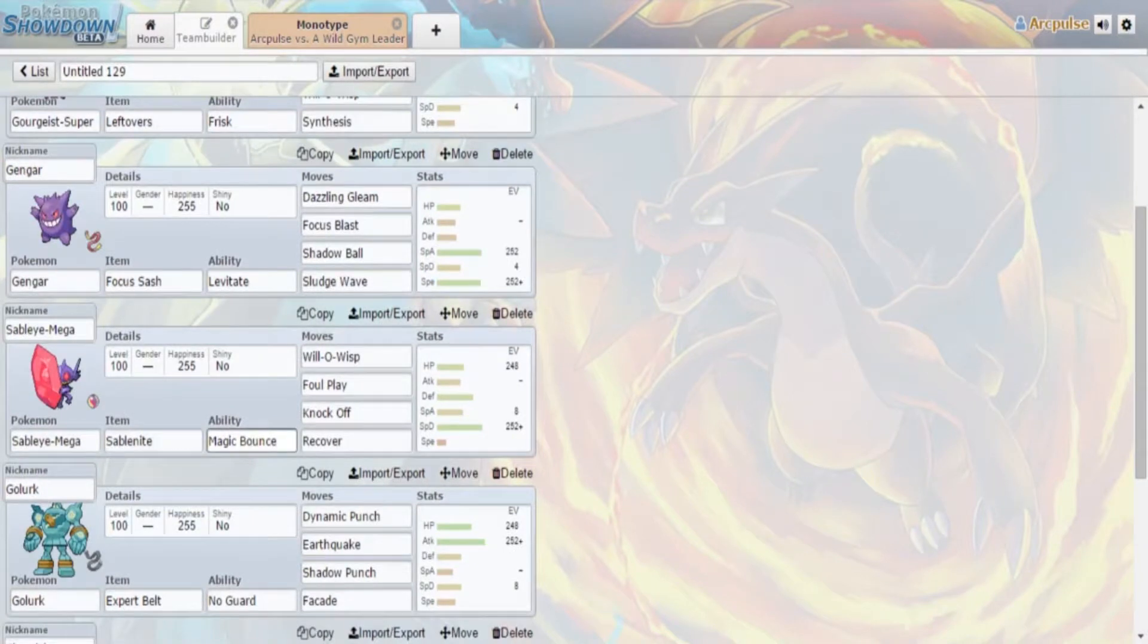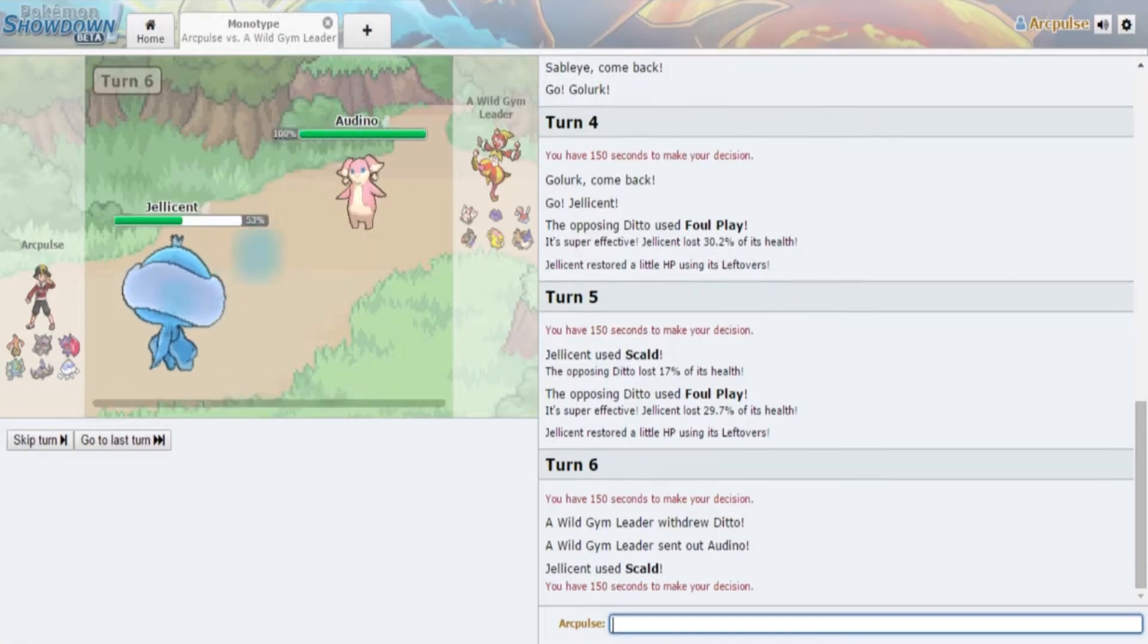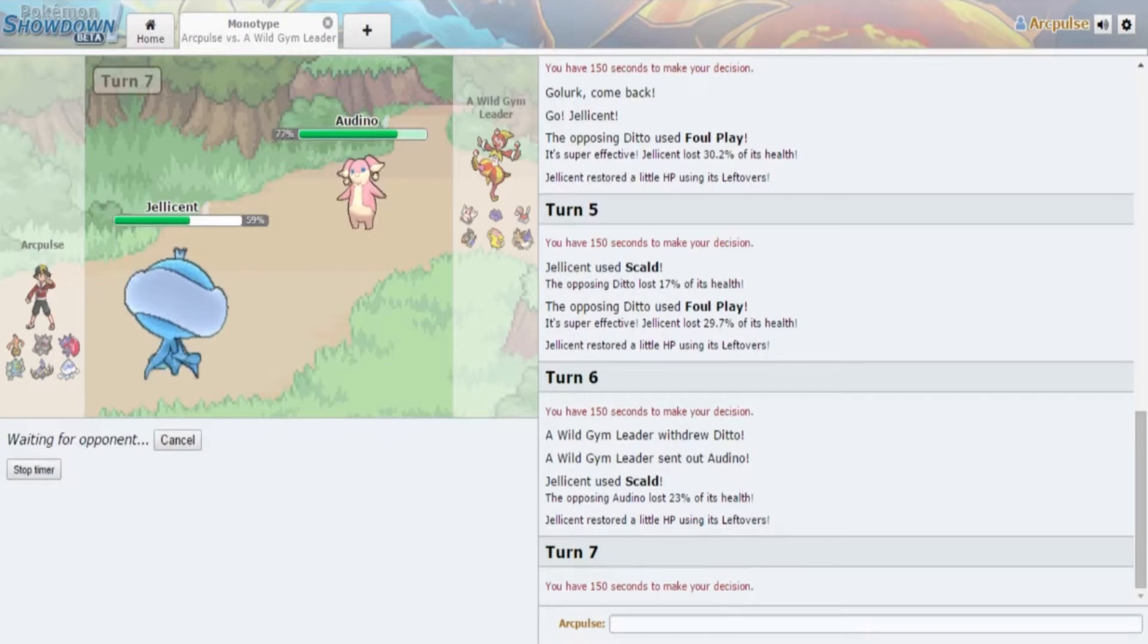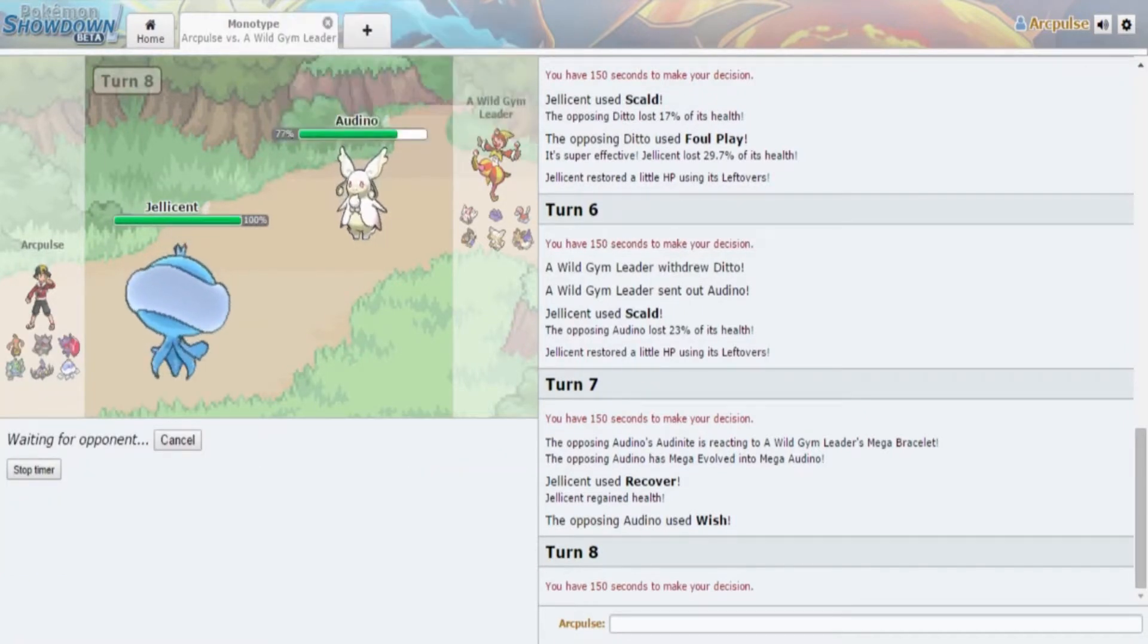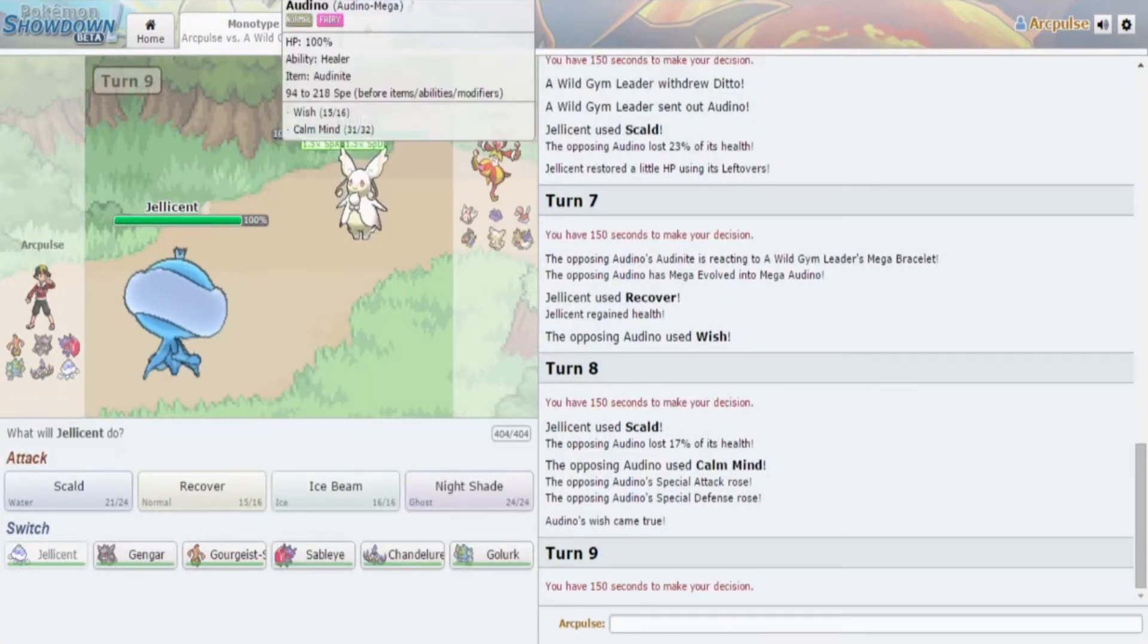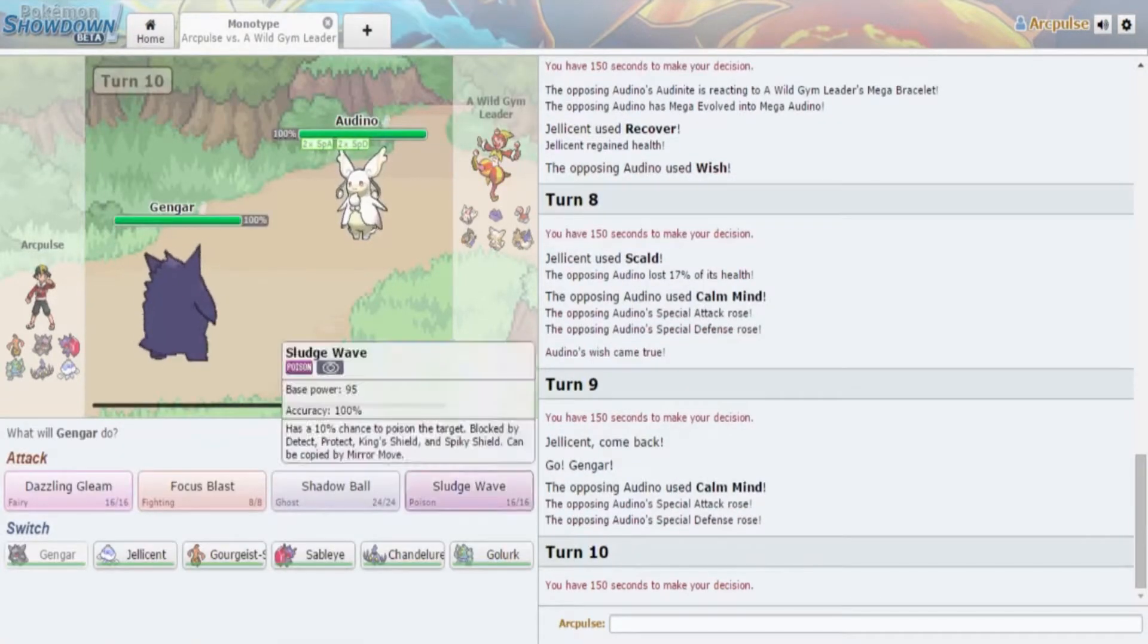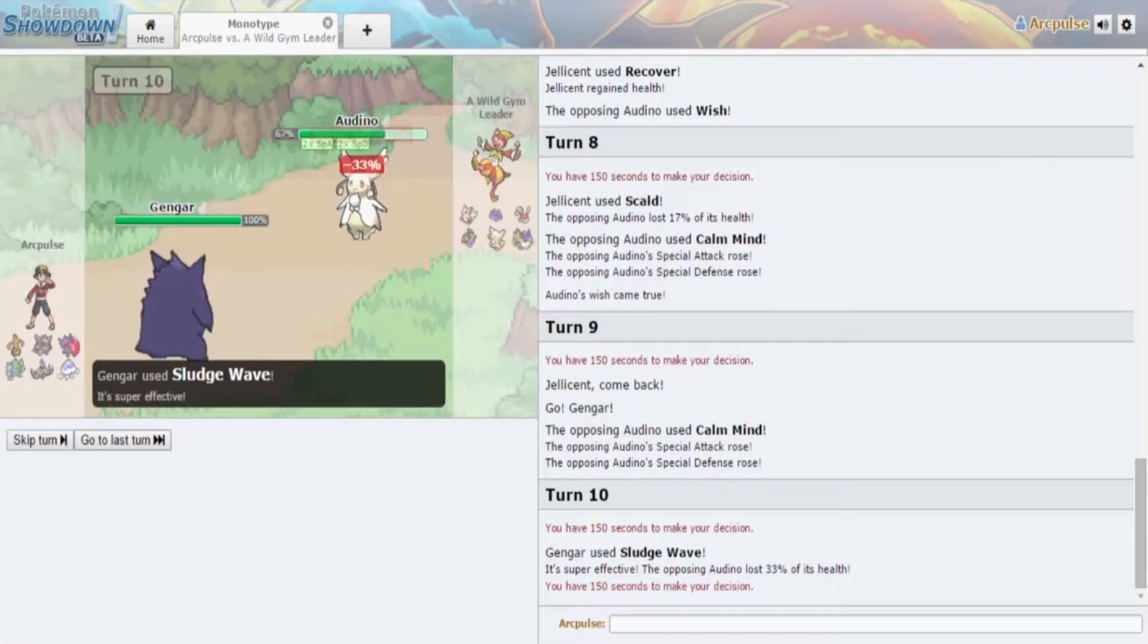He's gonna go out into his Ditto, probably Choiced. He has Knock Off, he has Foul Play, that's pretty bad for me. That's gonna hurt my whole team. I'm gonna go into Jellicent because Jellicent can actually take a Foul Play. Jellicent's Attack is crap anyway. I'm gonna go for Scalds, gonna start firing off them Scalds.